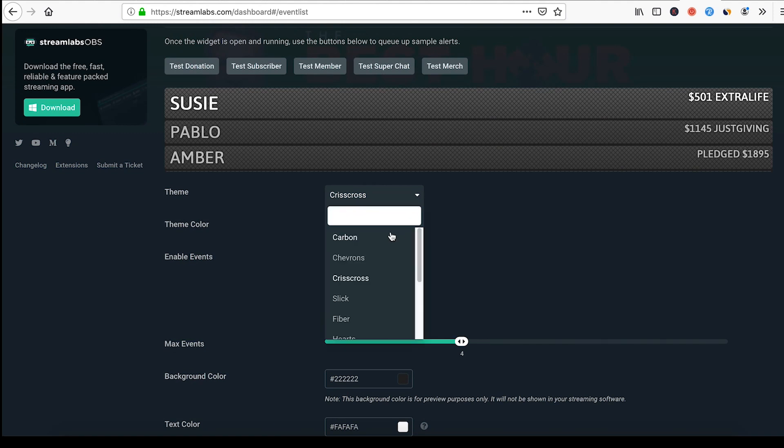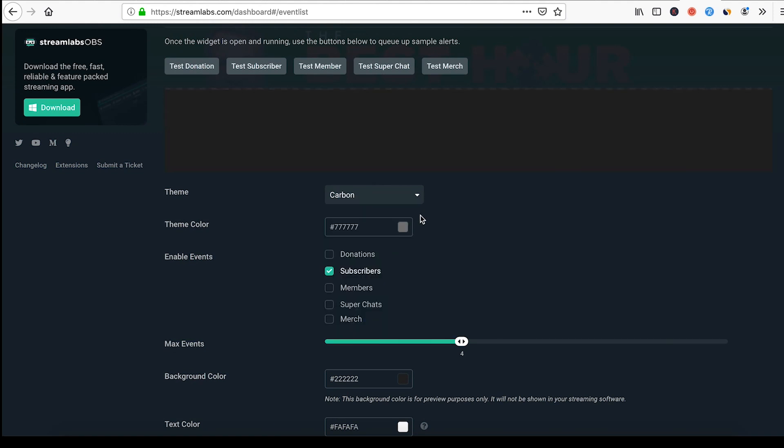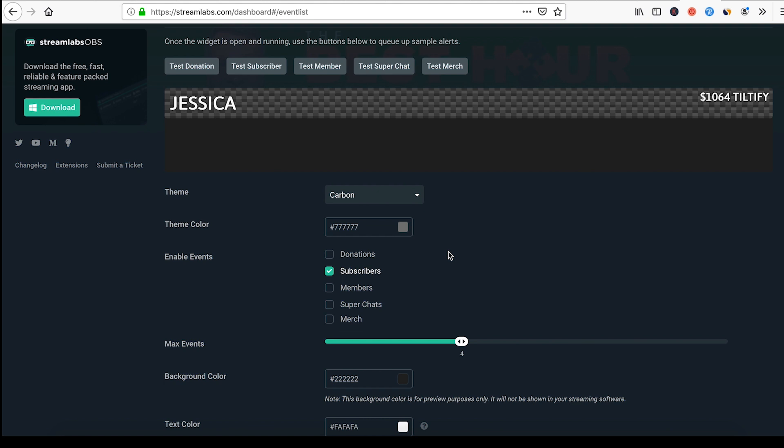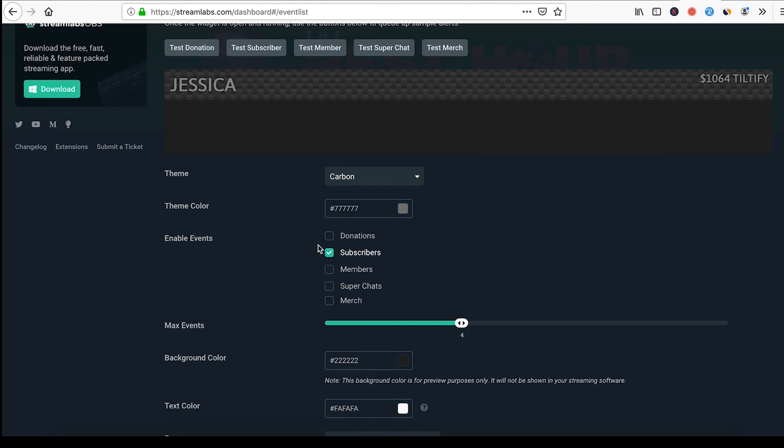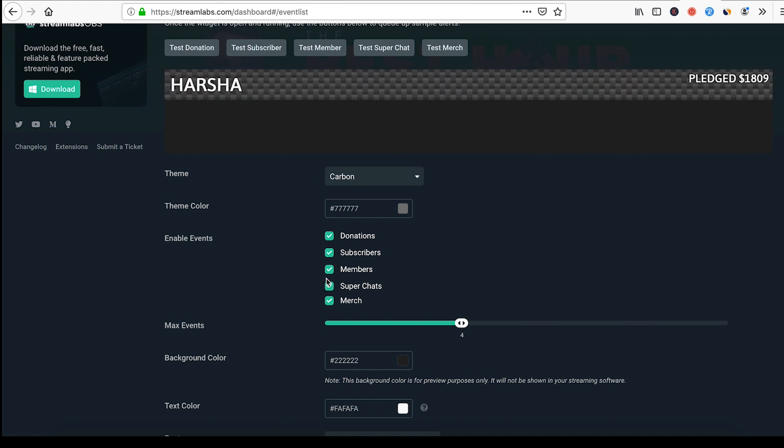Now right here you can see it shows you what your text is going to look like when it comes up. You can change that with this right here. You can drop it down, you can look like carbon fiber, whatever you want, you can mess around with this.